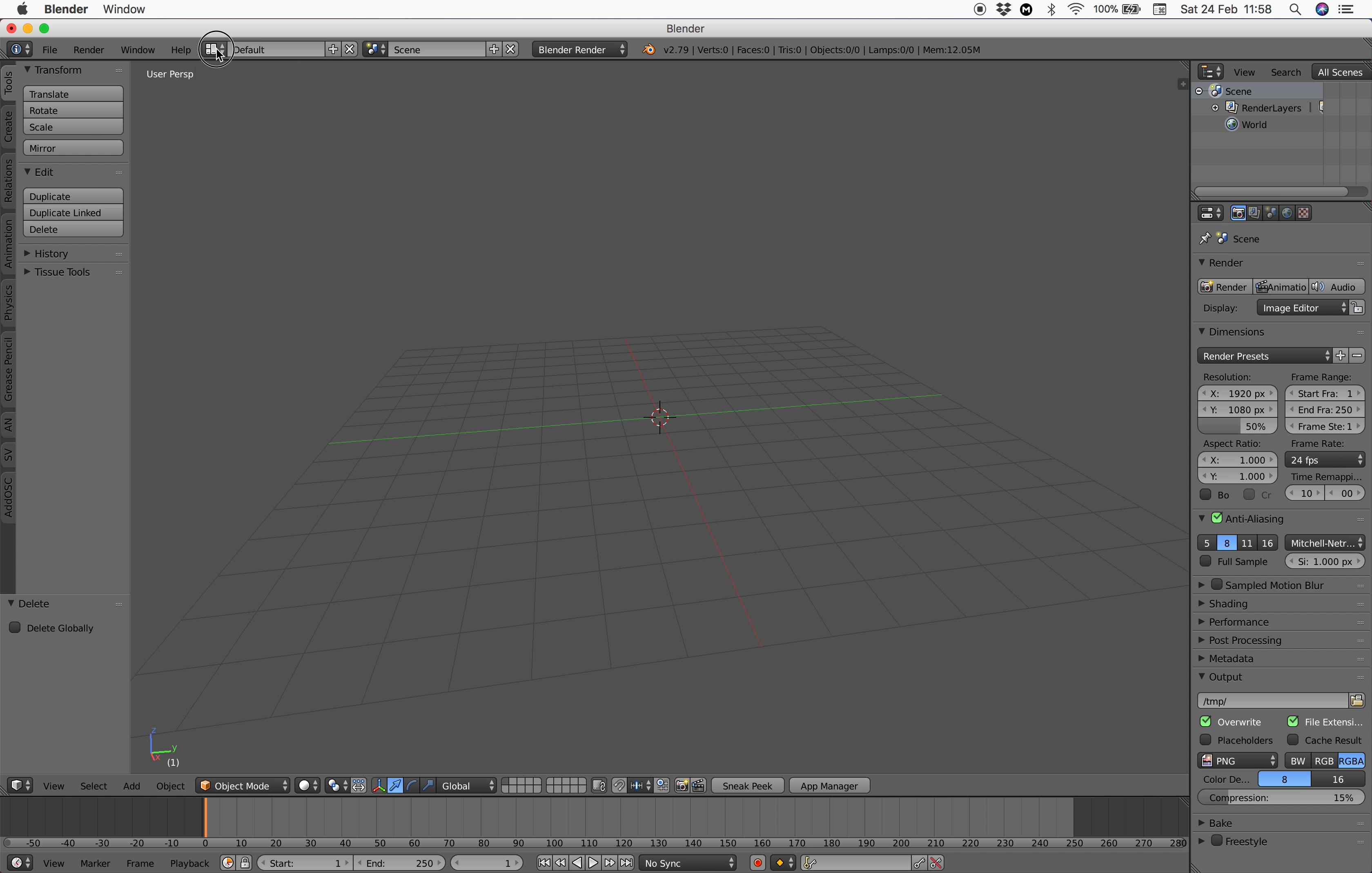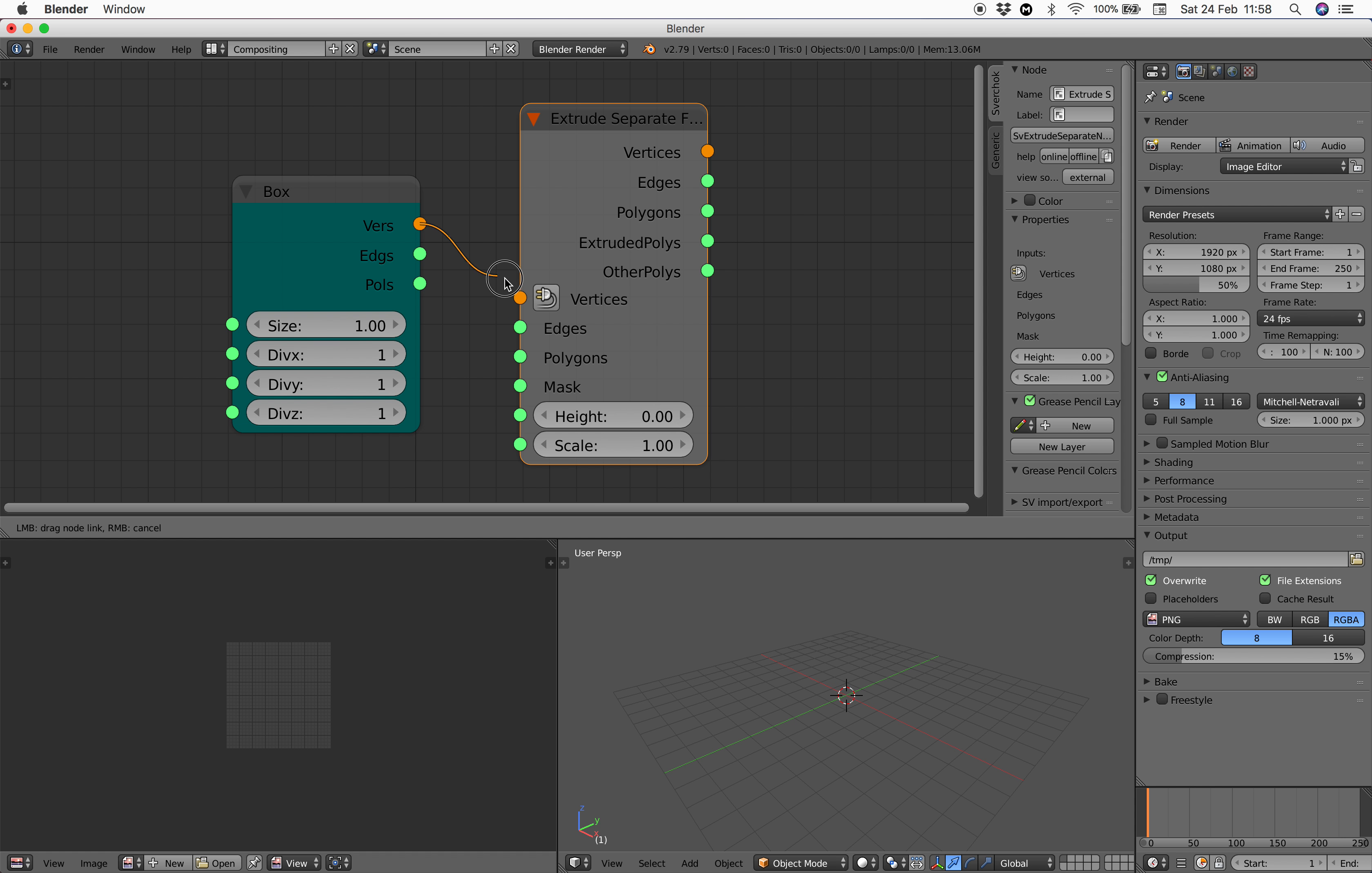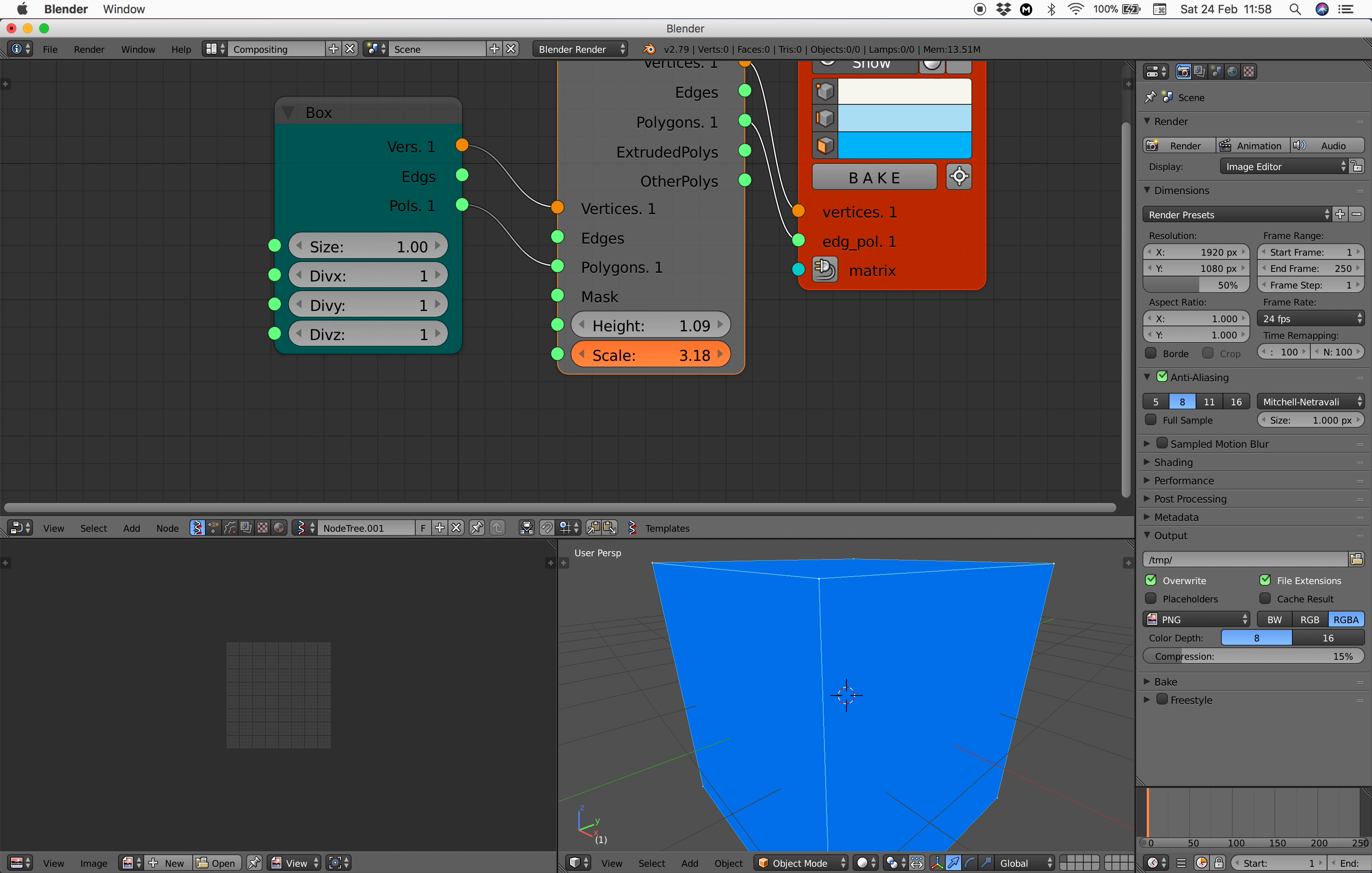Let's go to compositing, Sverchok, create a box and then extrude separate face. If you're extruding this and you scale it until all the points in the corner meet.